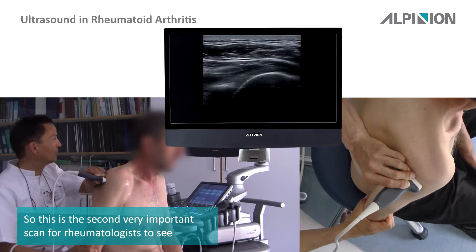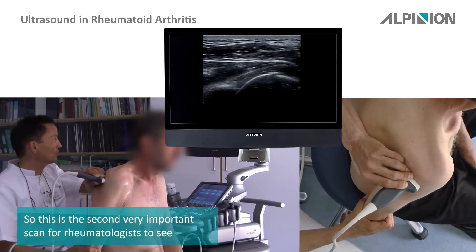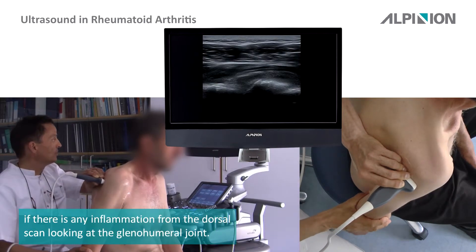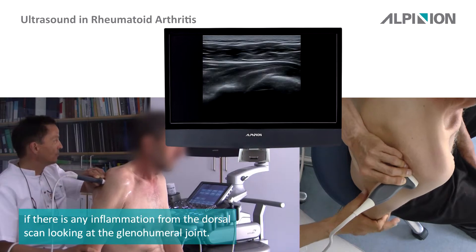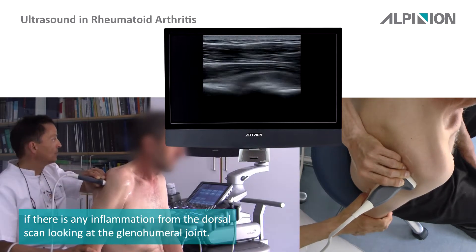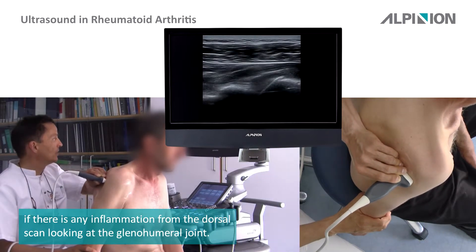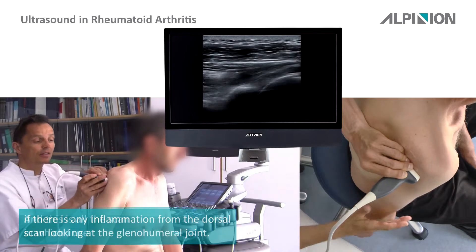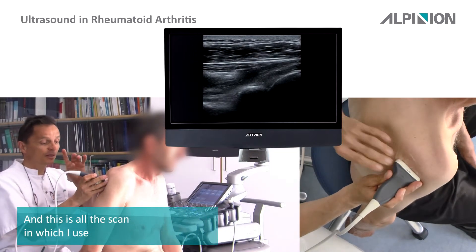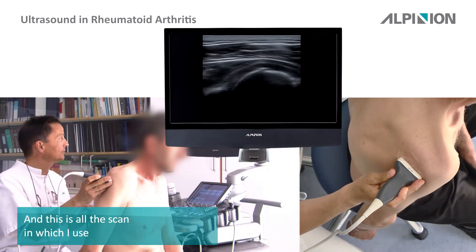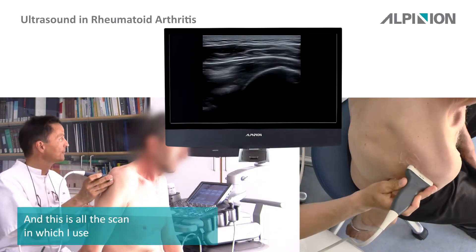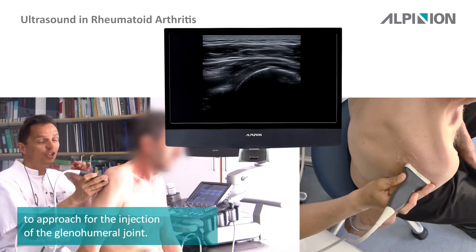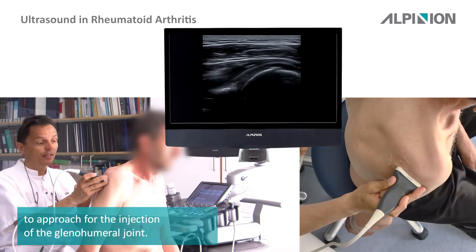This is the second very important scan for rheumatologists to assess inflammation, using the dorsal scan to look at the glenohumeral joint. It is also the scan used for guiding the approach for injection of the glenohumeral joint.